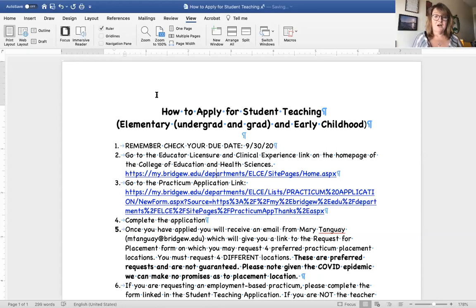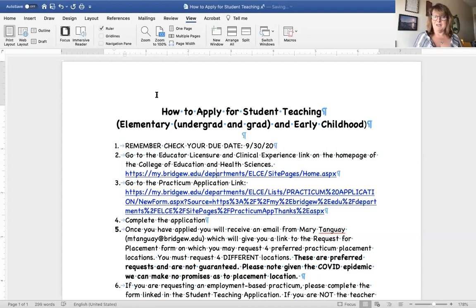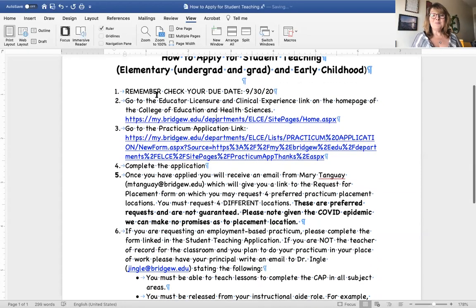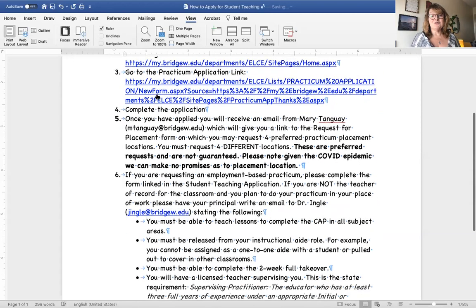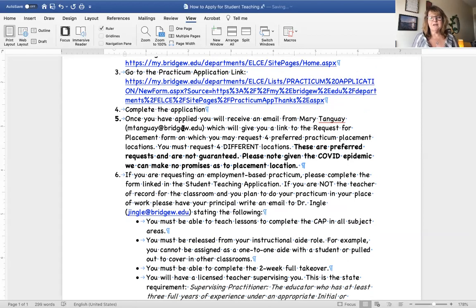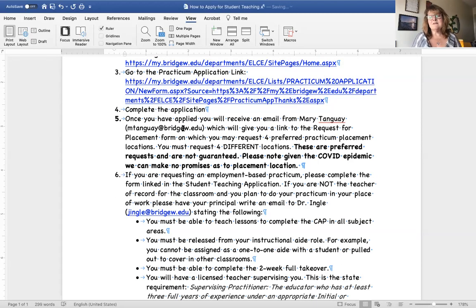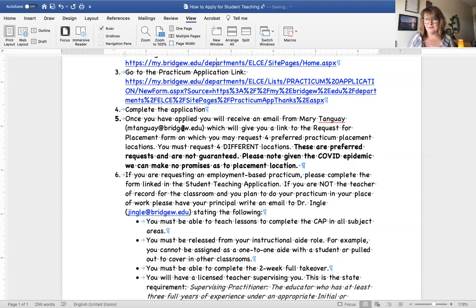You're going to complete the application, and then once you've applied you're going to receive — over the next few weeks after applying — from Mrs. Tangway a link to request your placements. This request for placement form is a form where you will list four preferred practicum placement locations.